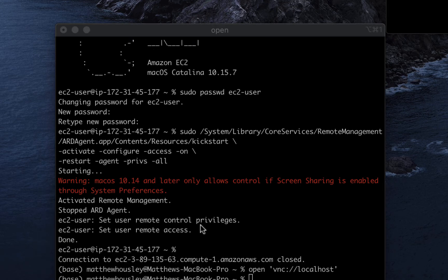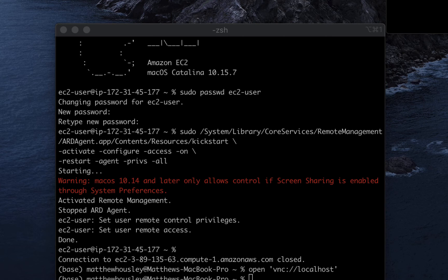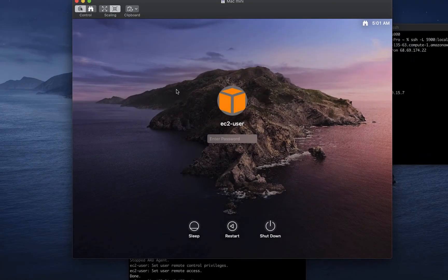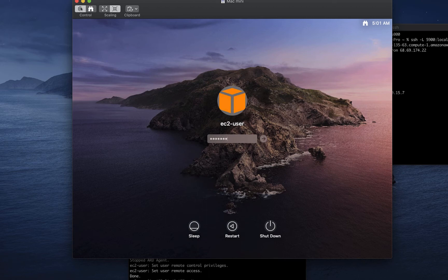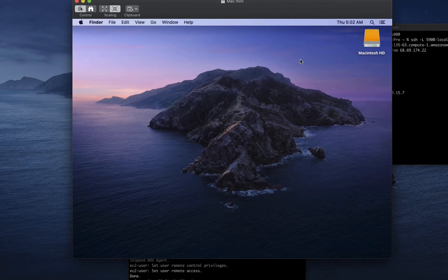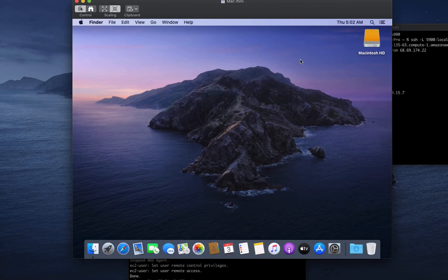Now I'm using the open command on my local shell to connect the Mac remote desktop client to localhost and therefore to the remote machine. Okay, once I have GUI access, I have to sign in again using the password I just created. And there we are, our remote environment is up and running.